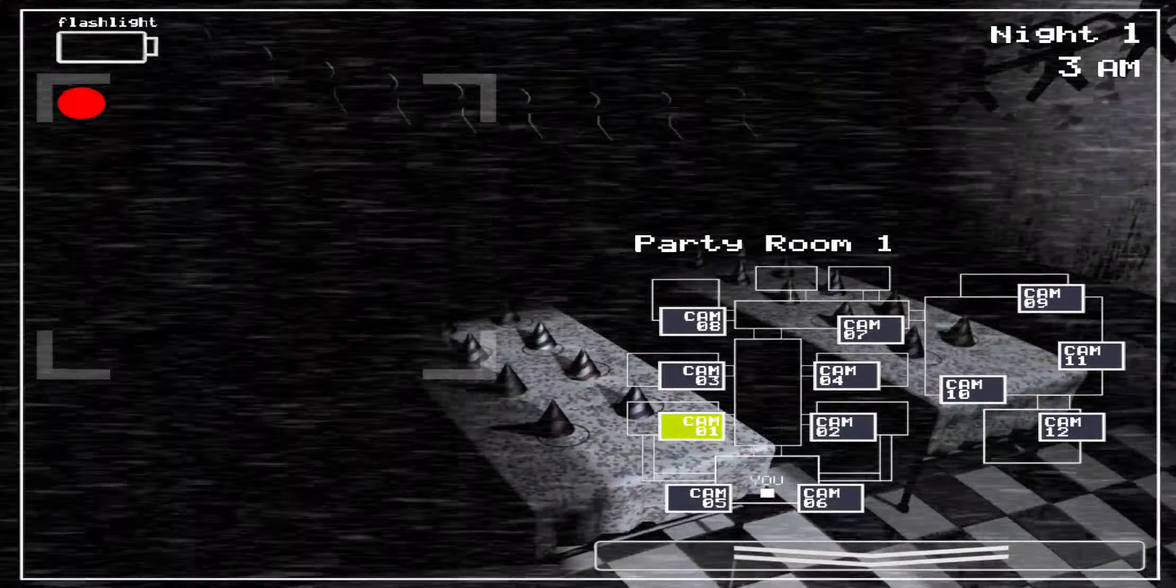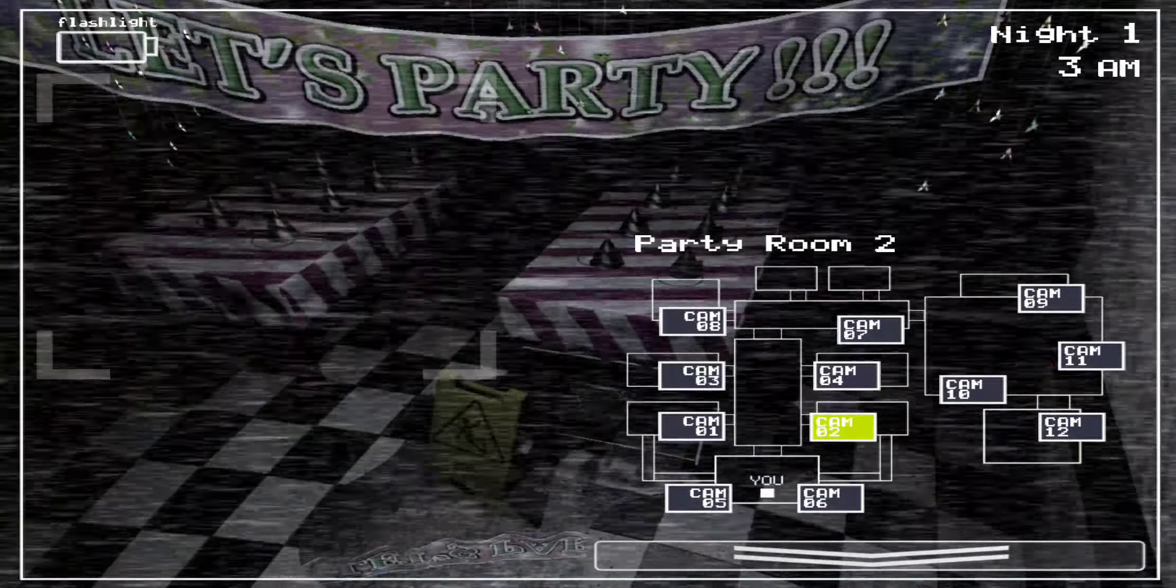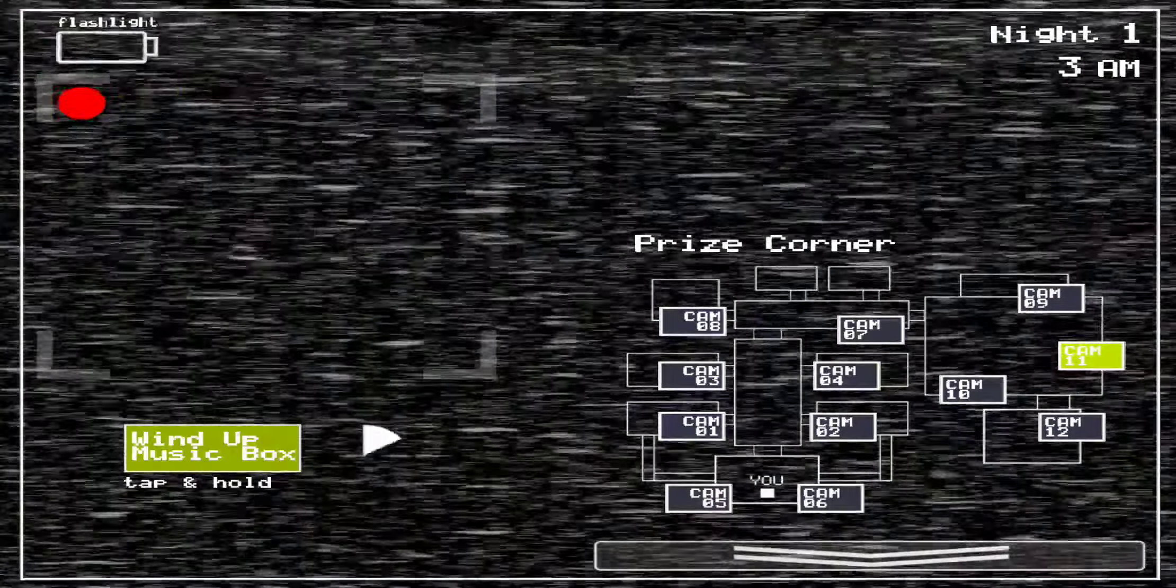Party room, party room one, party room two, party room three, party room three.